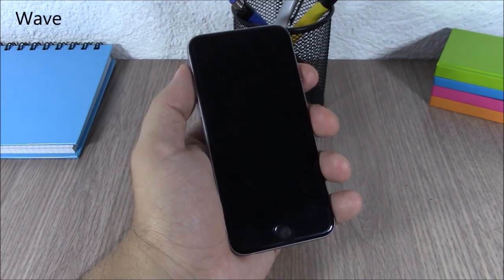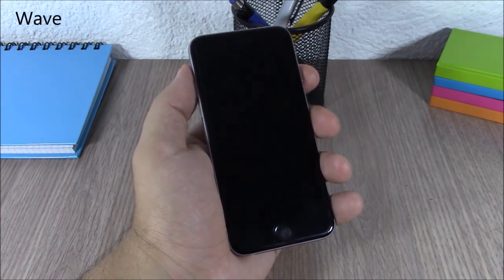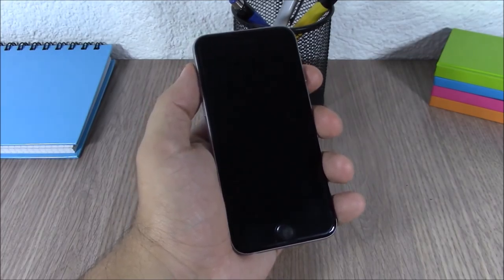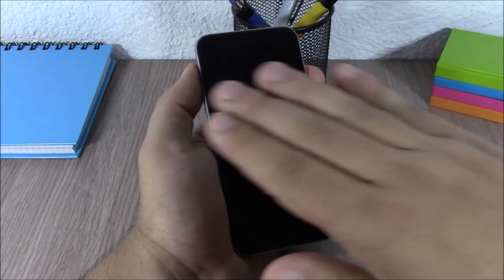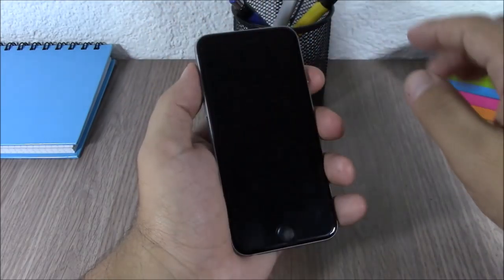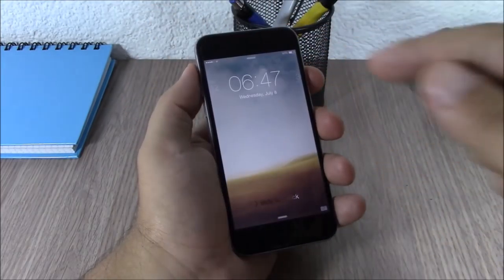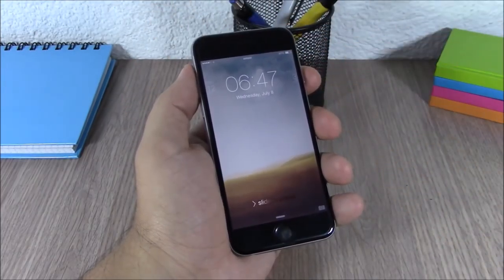Wave. This tweak allows you to wake up the screen of your device without even touching it. All you have to do is wave your hand at the proximity sensor and it will wake up the screen of your device.